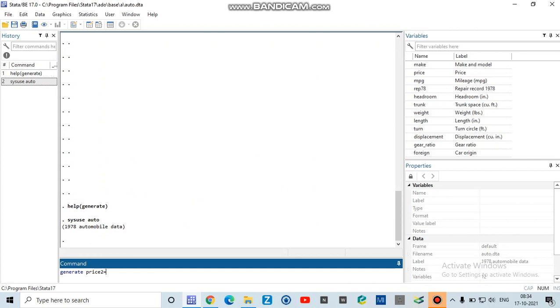So this is my condition or my function for price2, which is price to the exponent 2 if I want to take a square. In your case it can be different. You can choose whatever you want.